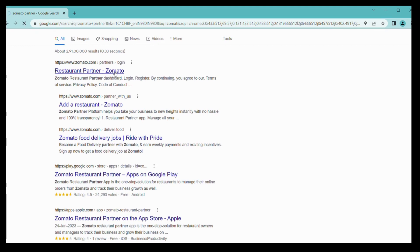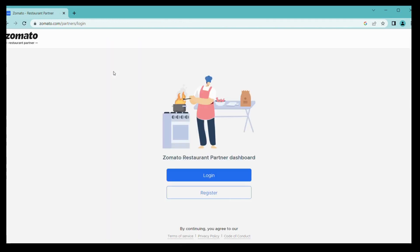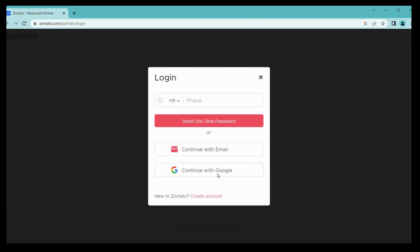Once visible, click on Zomato for restaurant and then login with your registered mobile number or registered email ID. You can have options here. I am choosing registered mobile number.